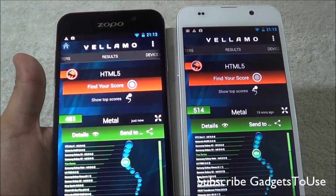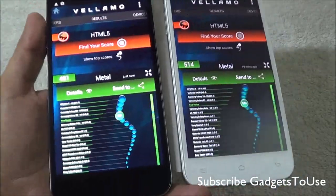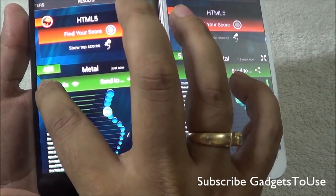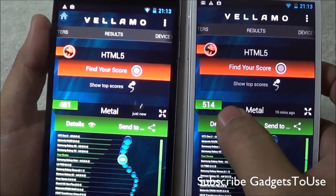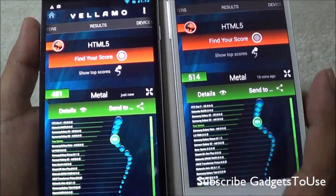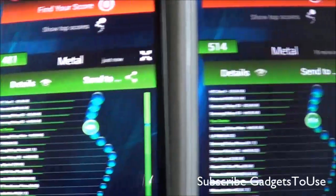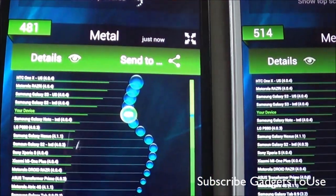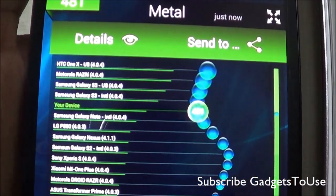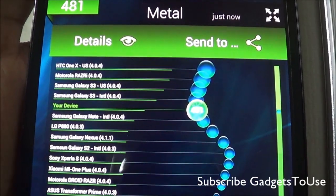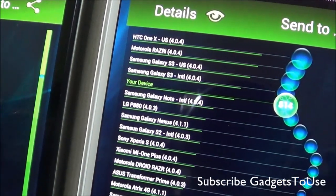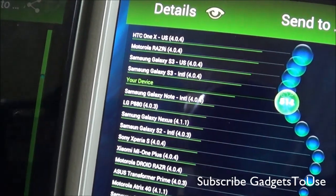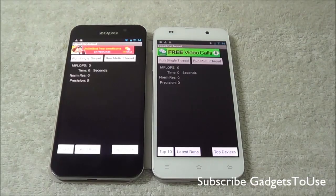Here are the scores for the Vellamo benchmark utility. On the device without the Turbo chipset we got a total score of 481, whereas with the Turbo chipset device we got 514. You can also see how each device ranks compared to other devices in the Vellamo ranking charts — the Turbo device ranks higher than the non-Turbo device against comparable phones.